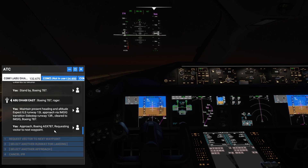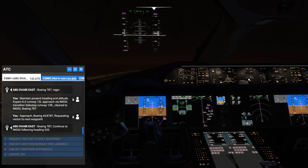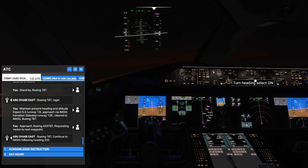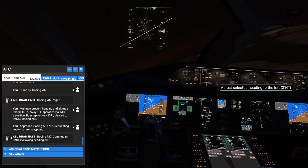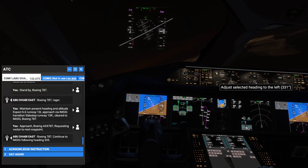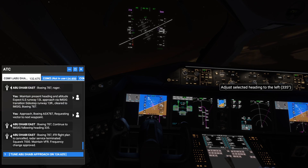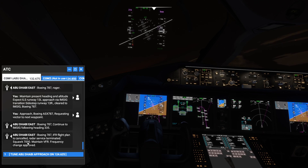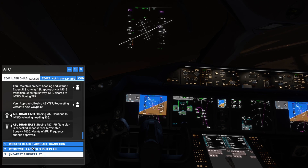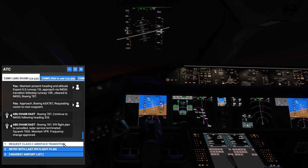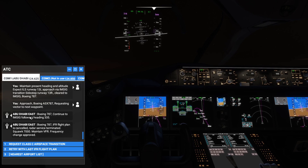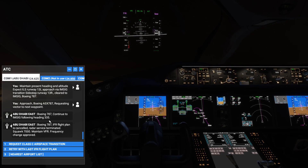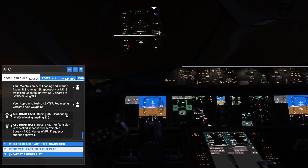Requesting vector to next waypoint. ATC: Boeing 787, continue to EMSIC, turning and following heading 335. Let's turn right. ATC: Boeing 787 IFR flight plan is cancelled, radar service terminated. IFR plan is cancelled — retrying with the last IFR plan.